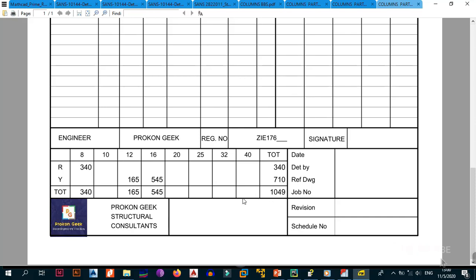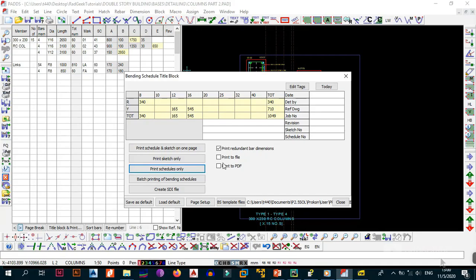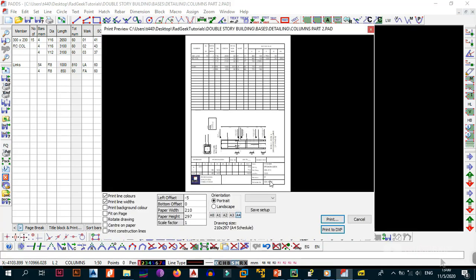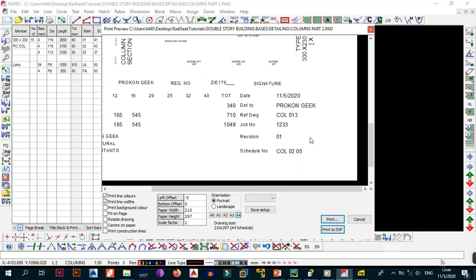You can also fill in the drawing details: 'Detailed By', today's date, and 'Program Geek'. Set the reference drawing to CO01, job number 1234, revision 01, sketch number 1, and schedule number CO0205. Then print the schedule and sketch on one page and it will now include all the details you just entered.